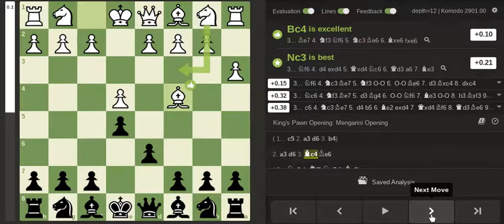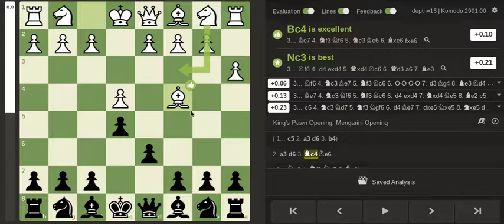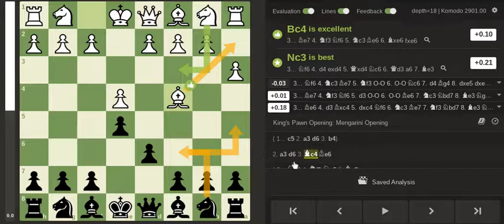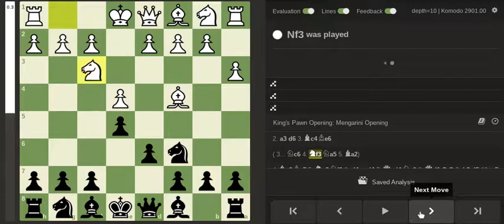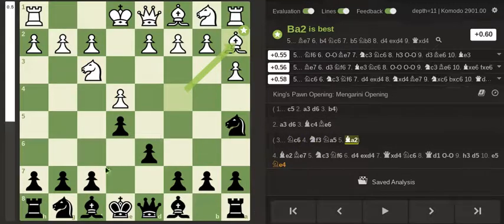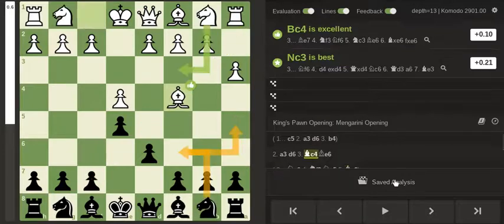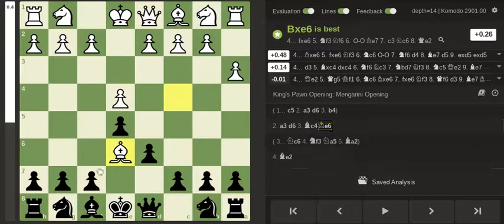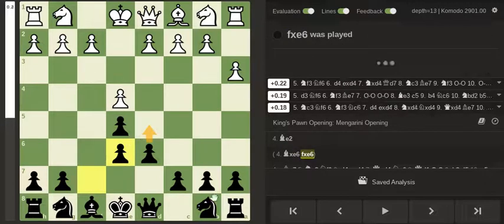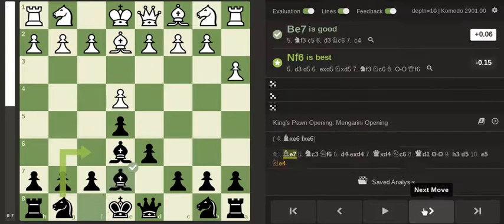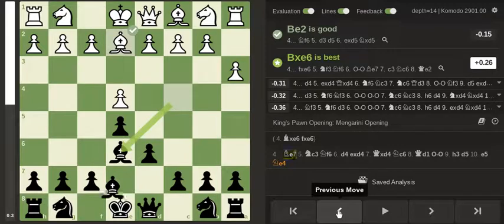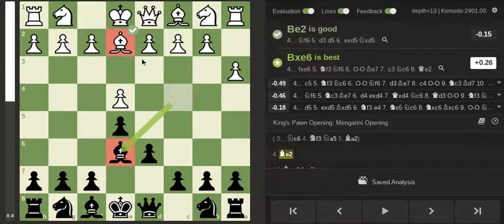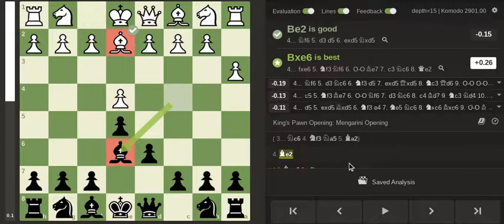So after Bc4 the point is he wants to retreat the bishop to a2 if I ever go knight c6 and knight a5. And now the bishop is putting pressure on the f7 square. So for that reason I decided to go Bc6 and I don't mind if we trade bishops because now I can push here and I have a nice center. My bishop is just better, it's more active than this bishop and he's wasted two moves just moving the same piece so black can only be better.